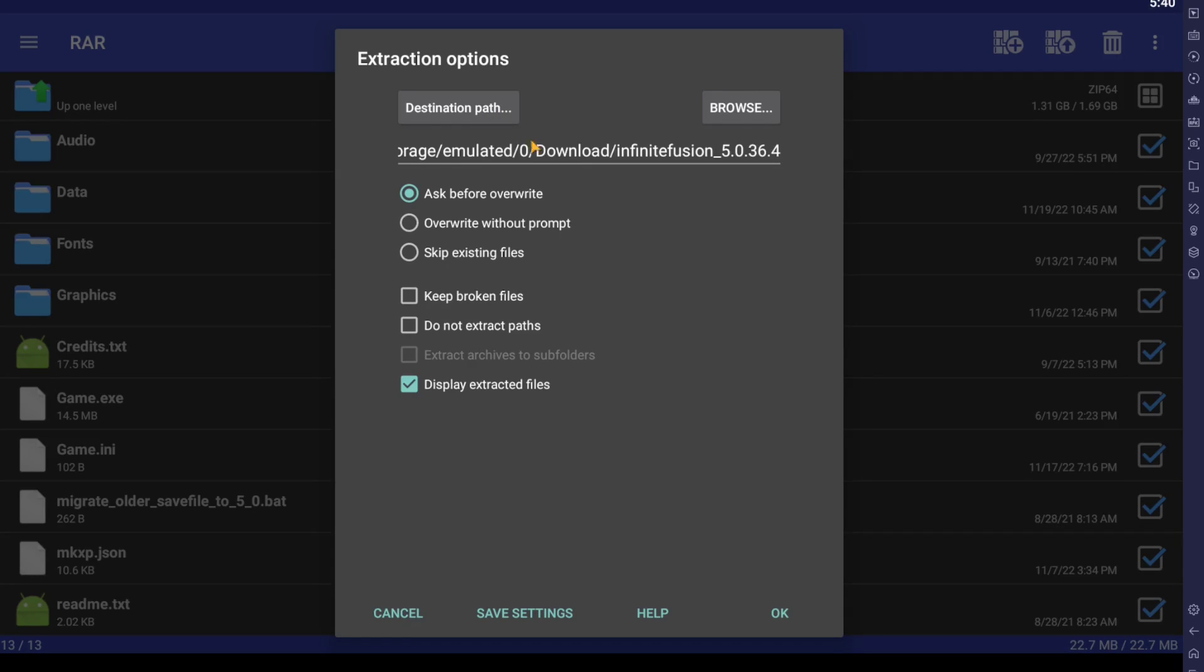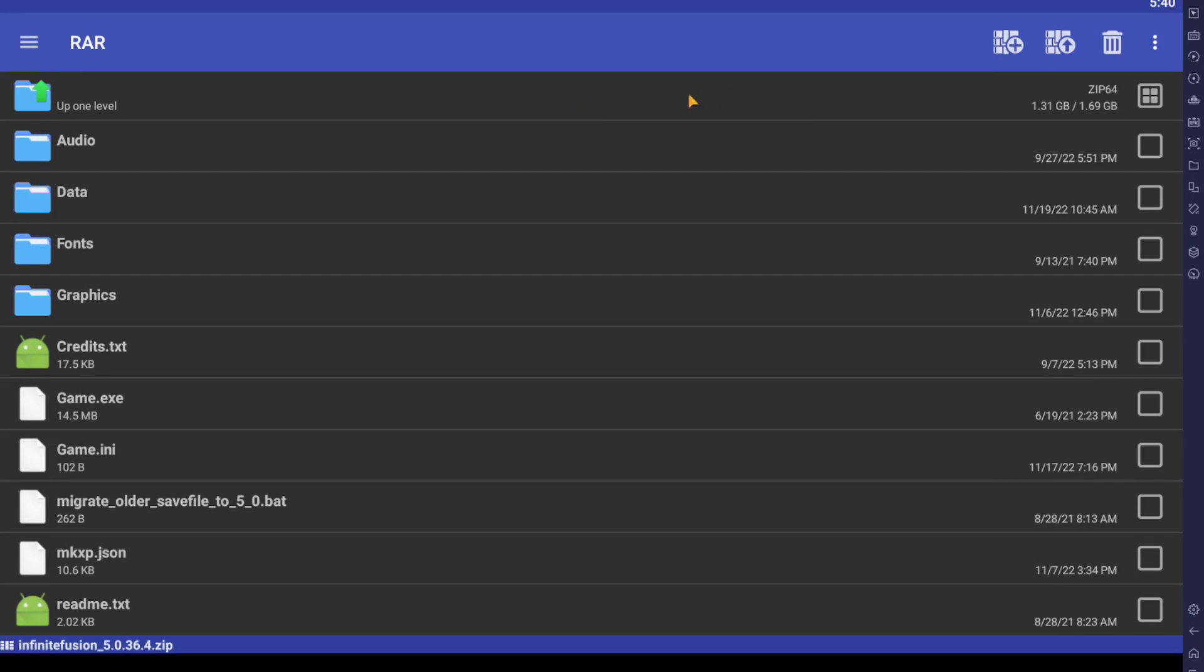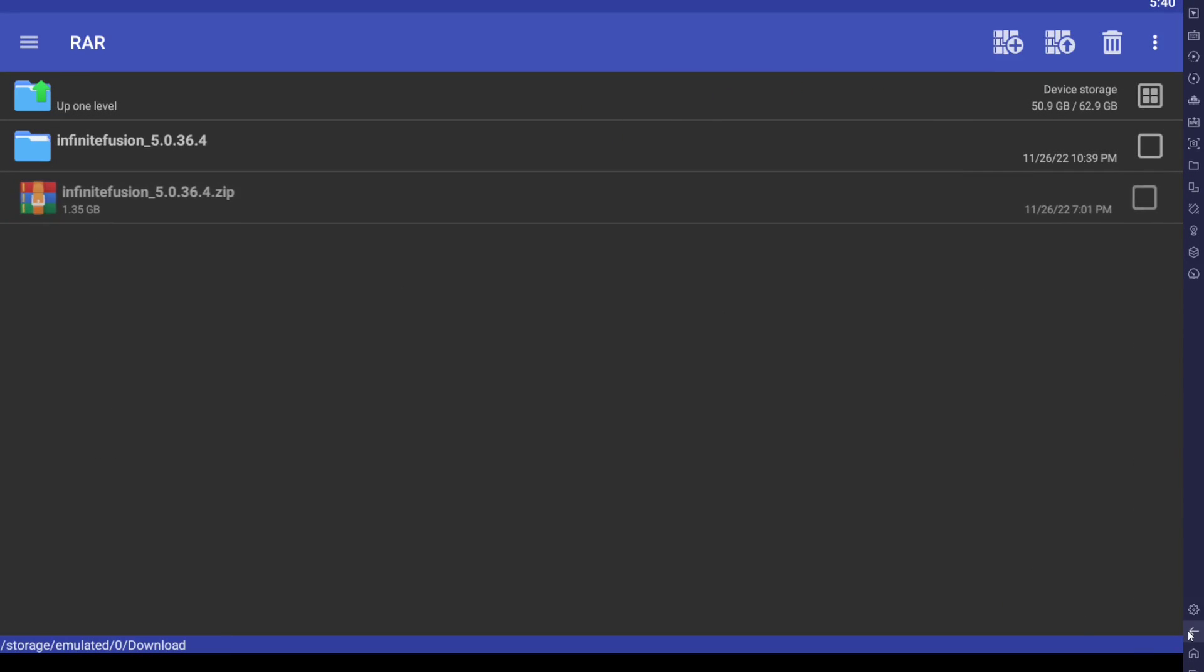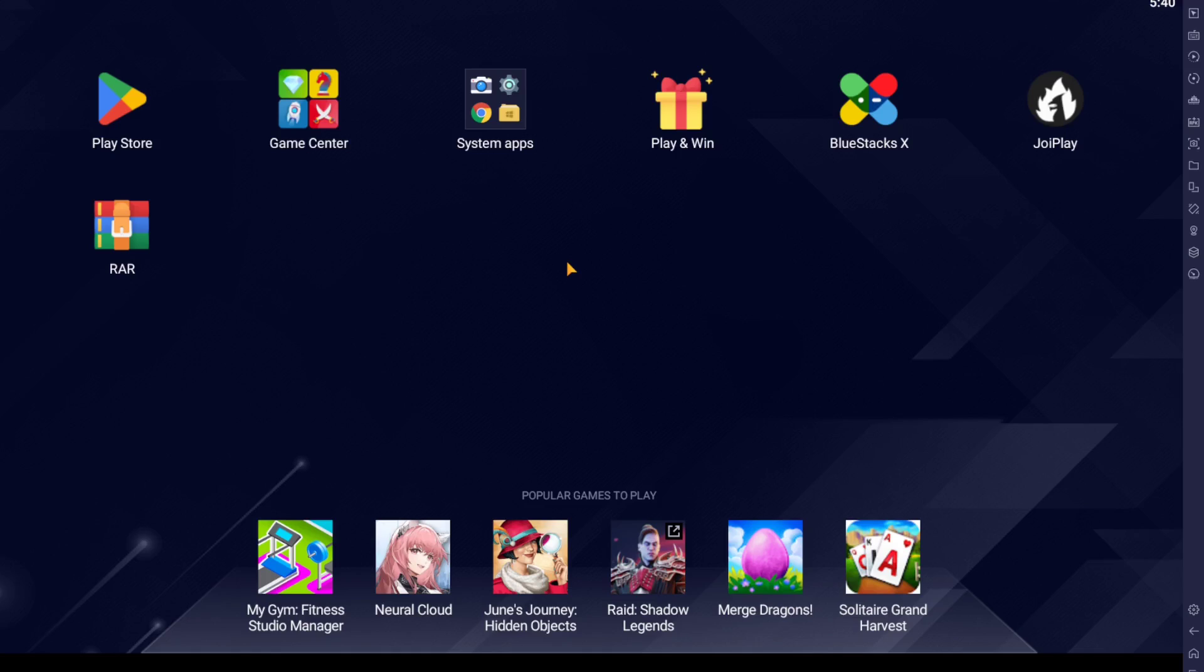After extracting, we're going to close this. We need to use an app called JoyPlay. JoyPlay is an app that allows you to play RPG Maker games, but on Android.